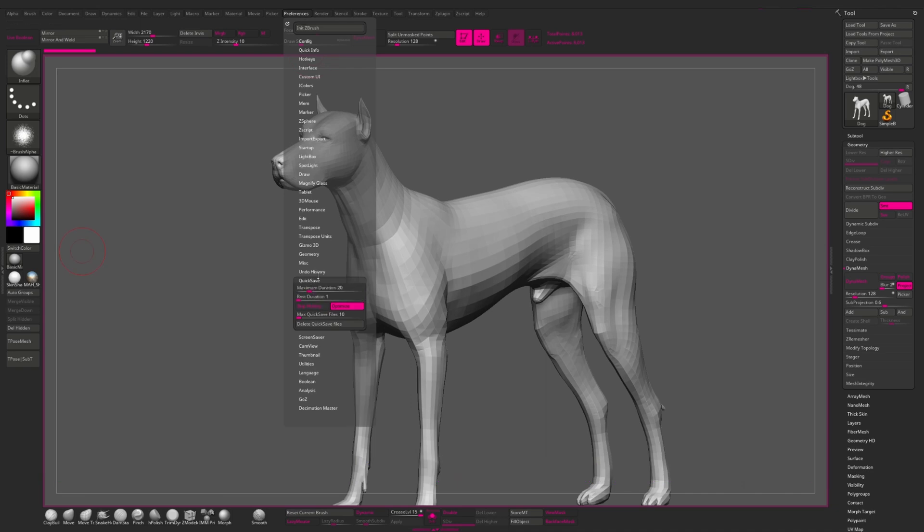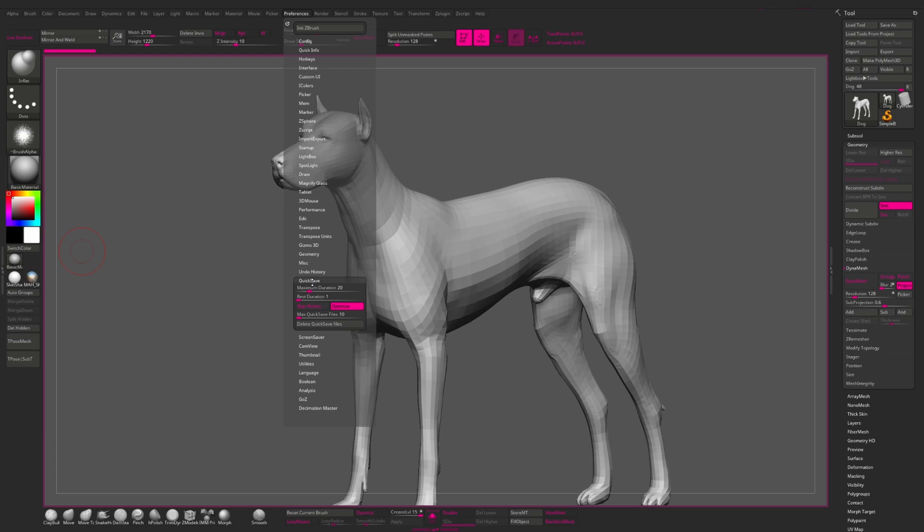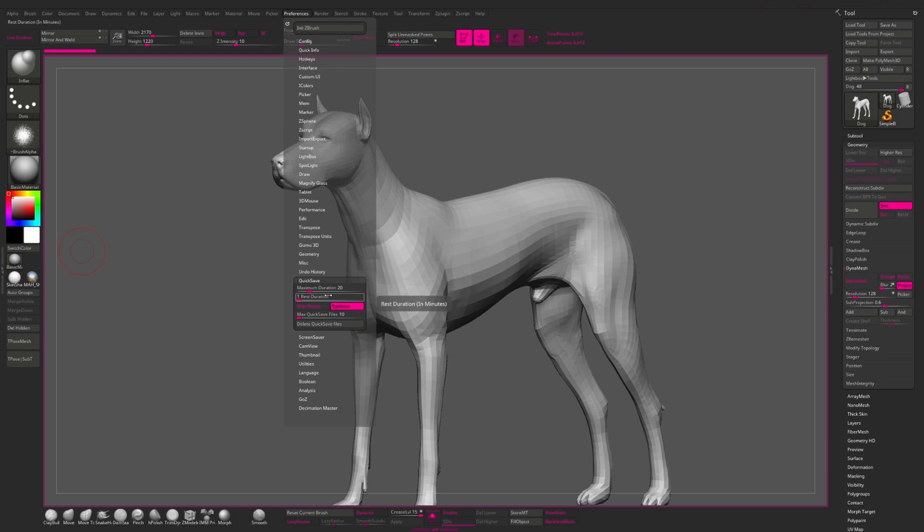Also in this video, I want to speak a little about the quick save menu. We can find it here in preference menu. We have separate menu for it, quick save. And the first setting which we have here is maximum duration. By default it is 20, and it means that once in 20 minutes ZBrush saves your project in the quick save folder. The rest duration is 1 minute by default, and it means that if you are out of computer for 1 minute, then it will make an autosave file after 1 minute of your AFK.